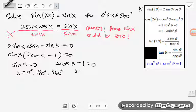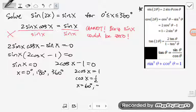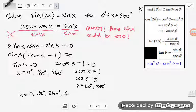For 2 cos x minus 1 equals 0: 2 cos x equals 1, so cosine x equals one-half. Thinking about the unit circle, x equals 60 degrees and 300 degrees. Since all the angles I listed are within the range 0 to 360 degrees, my values of x are: 0°, 180°, 360°, 60°, and 300°. So I have 5 answers.